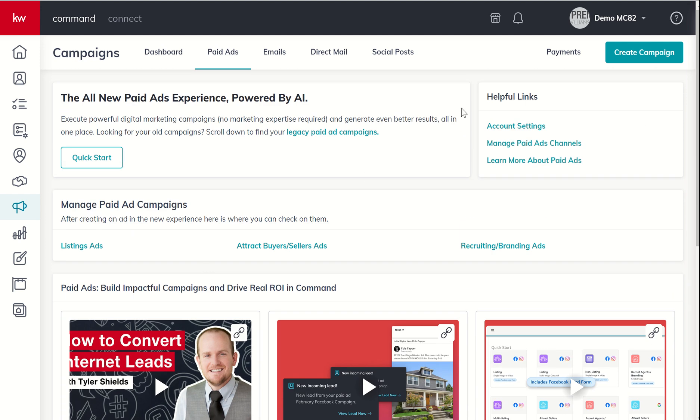Next up here on the right-hand side, you've got three helpful links. So you've got your account settings, you've got your manage paid ad channel helpful link, and then a learn more about link.